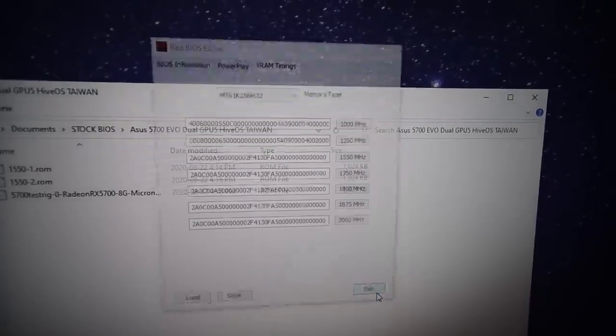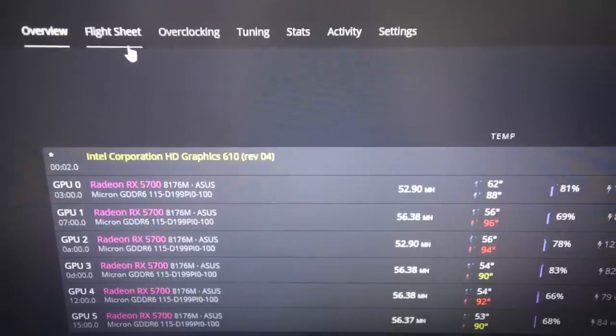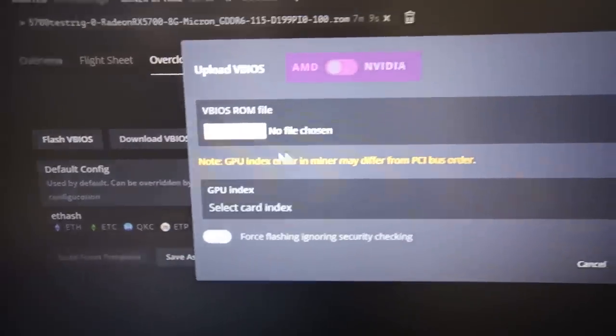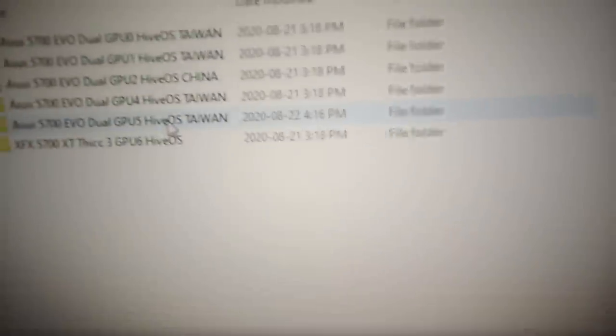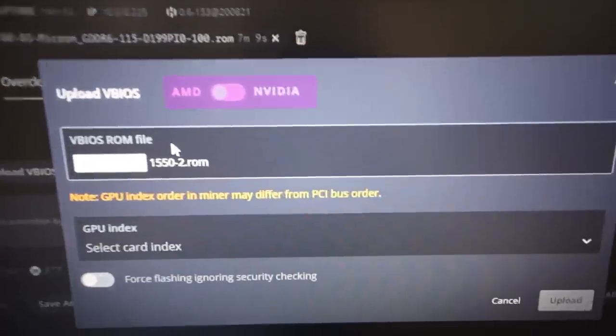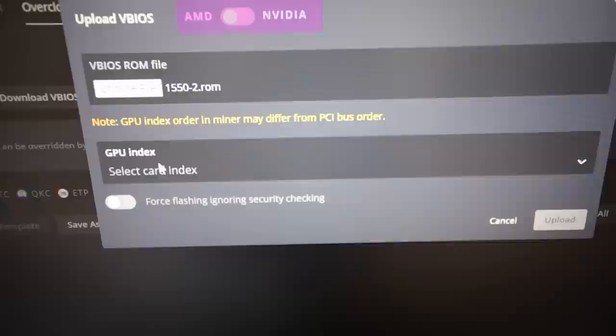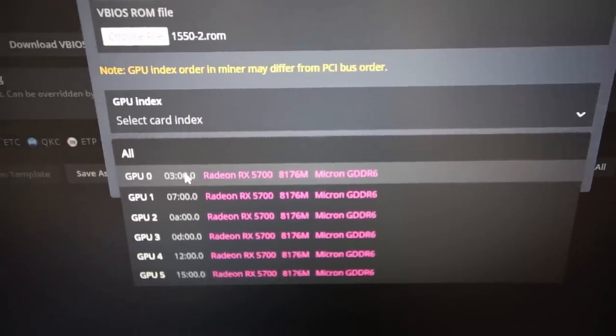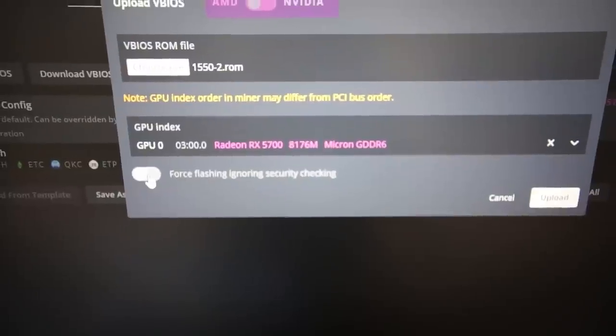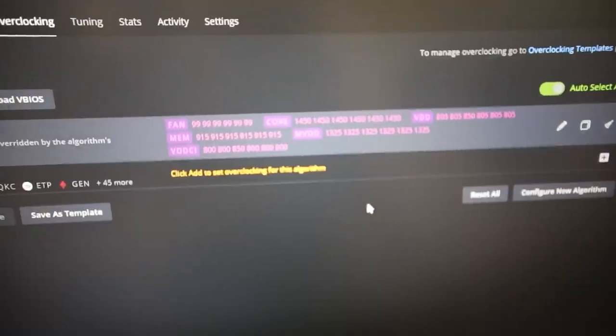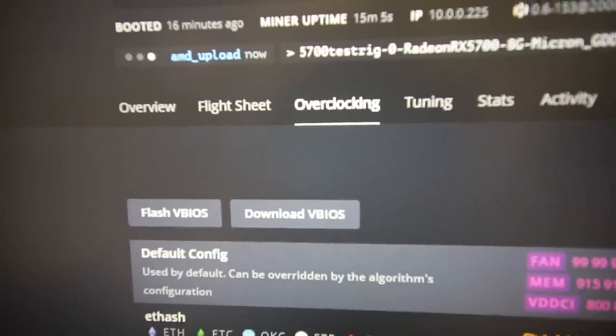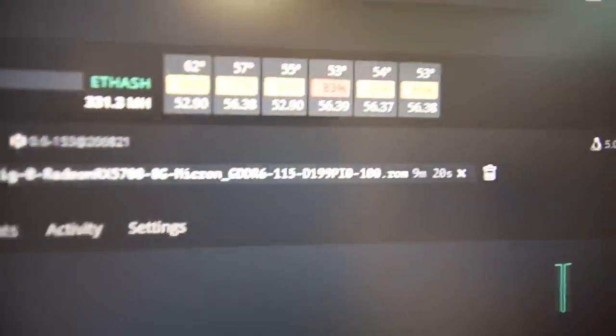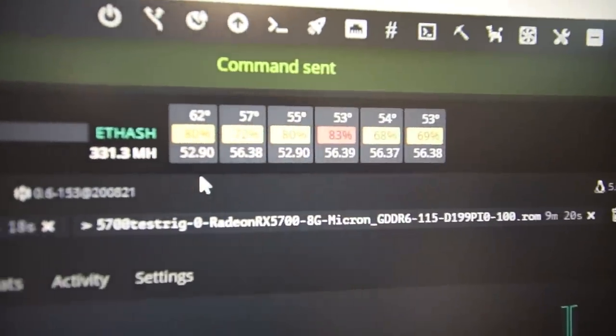Now we just have to exit and now we go back to HiveOS. It's still mining away. We're going to go to overclocking, then flash the VBIOS, then we're going to go to the file that I just made. We're going to go 1550 number two and you can see it loaded up right there. We have to click on the GPU index drop down and click on the GPU that we initially downloaded the VBIOS for. That was for number zero here. We're going to click force flashing, ignore security checking and hit go. It's going to start uploading right now. It says ROM flashing okay, now reboot. We simply have to reboot the rig and it should be good.